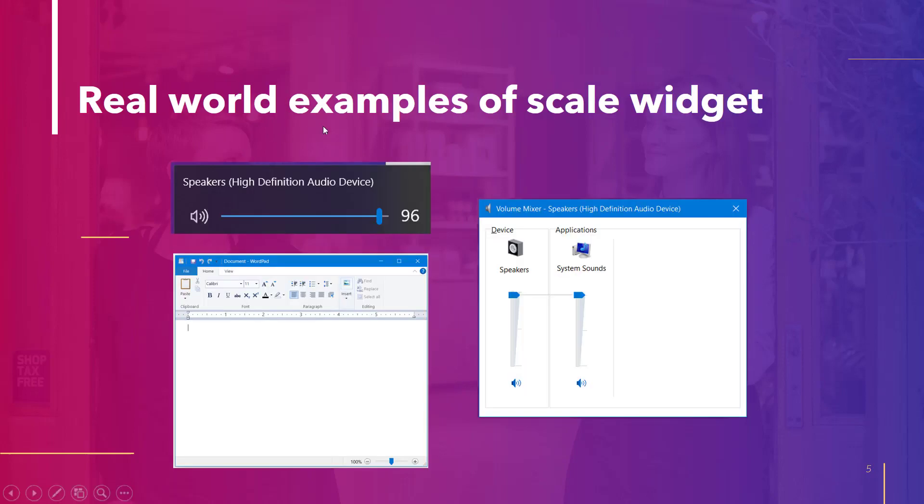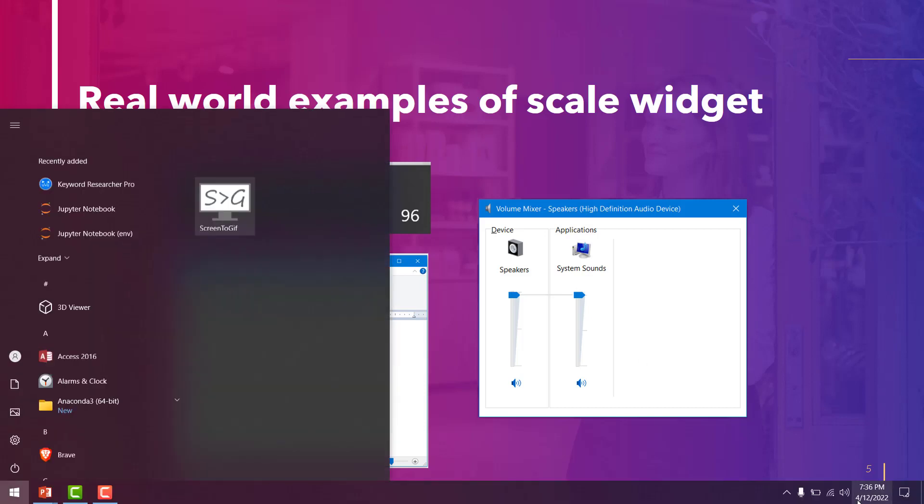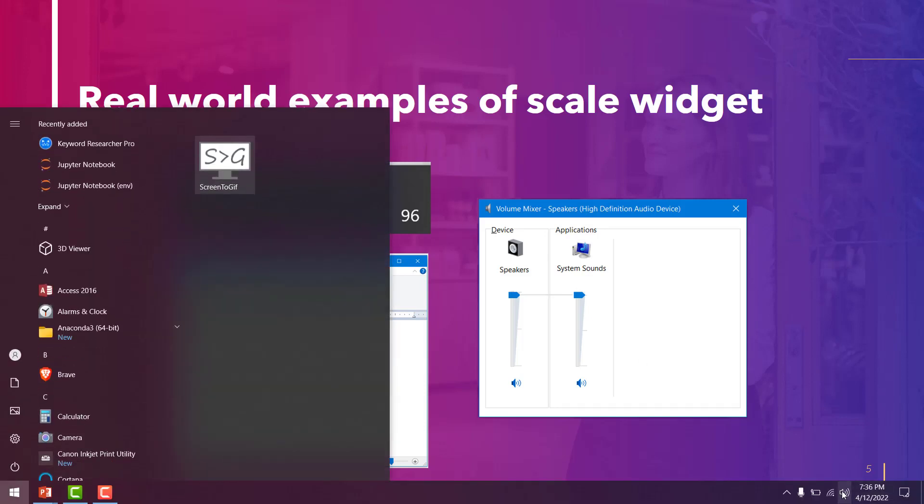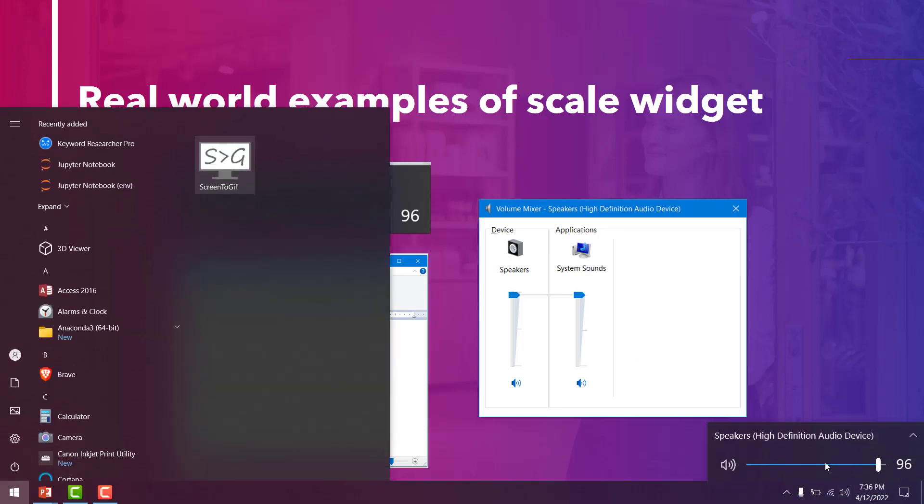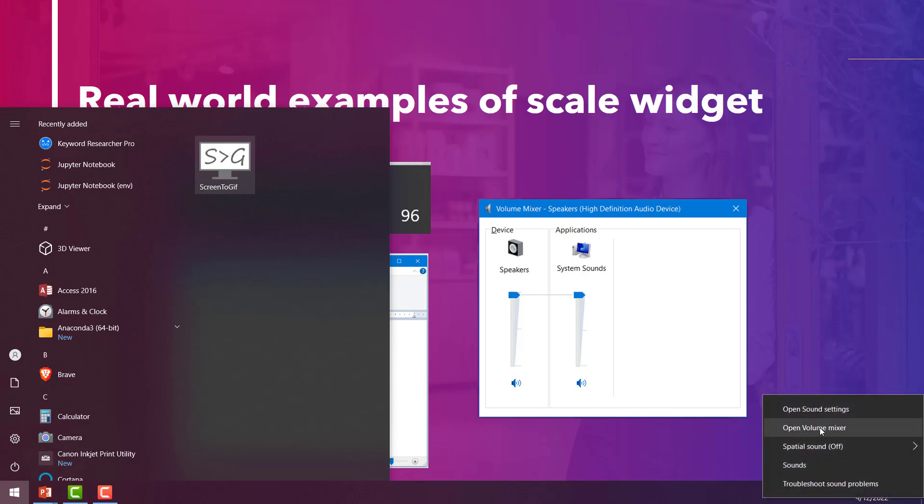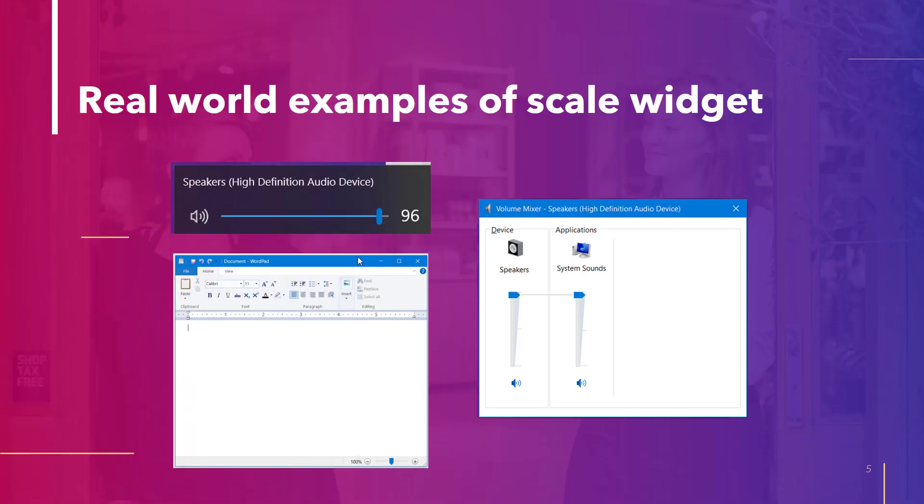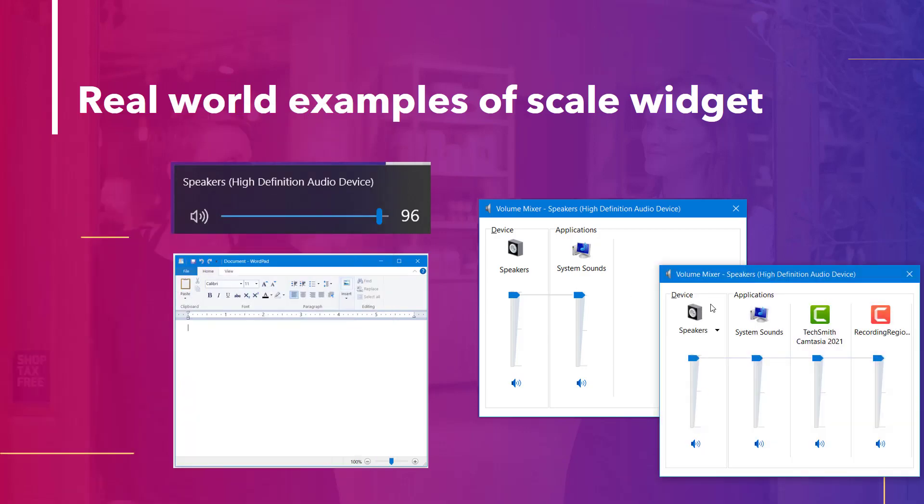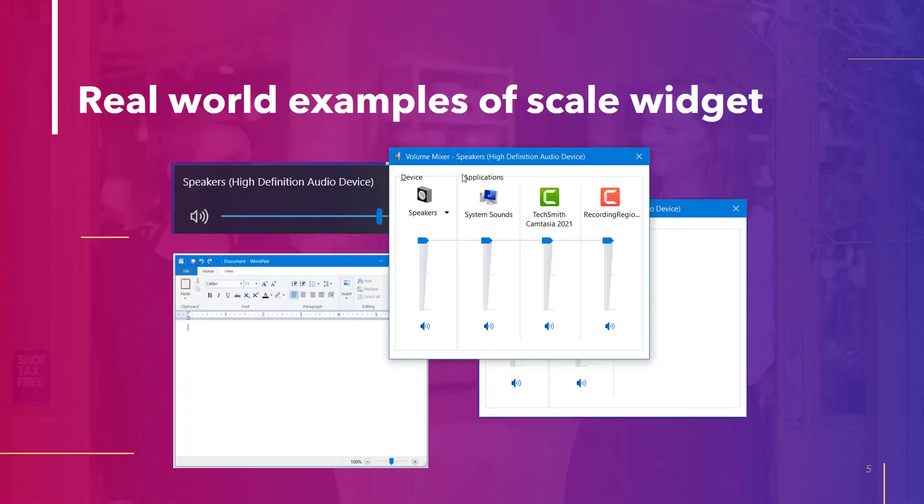These are the real world examples for the scale widget. The first one is the volume so you can just see it right over here. This is the widget that you can slide in the right and left direction to adjust your volume. Other than that the other application that uses the scale widget is the open volume mixture.